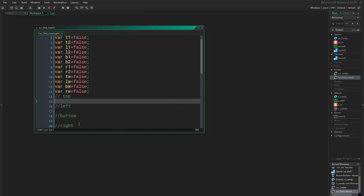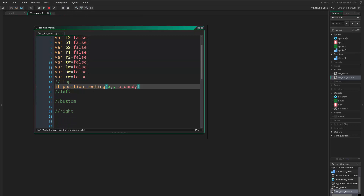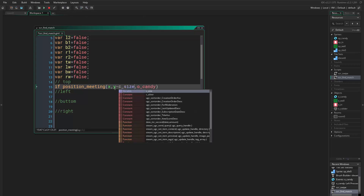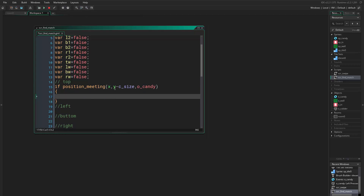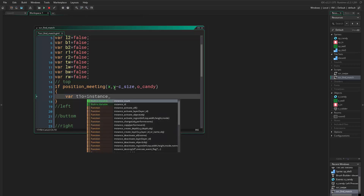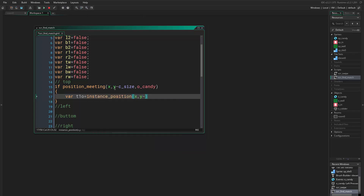Here we want to find the object, so we say if position meeting x, y and object candy. For the top candy, we set the position to y minus C size. Then we identify the object using a temporary variable: var top_one_object equals to instance_position(x, y minus C_size, object_candy).